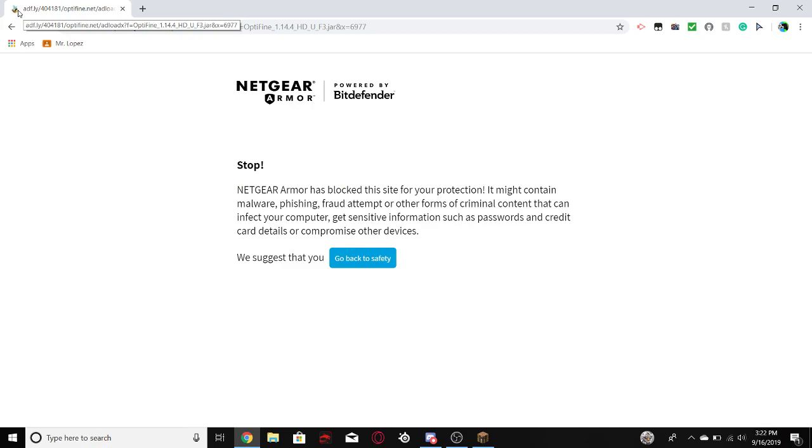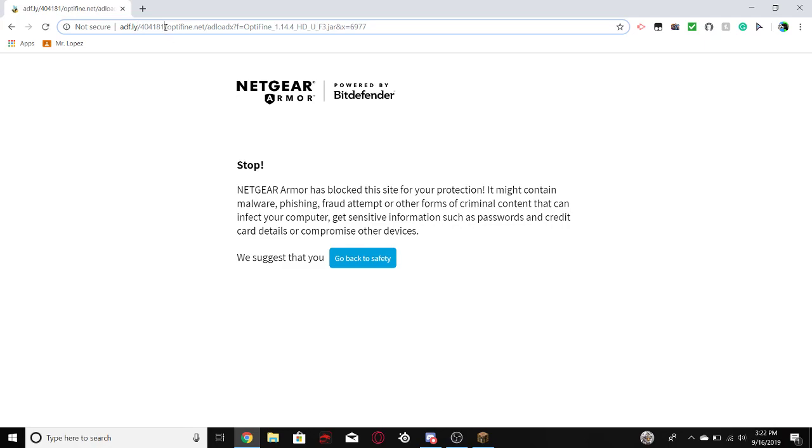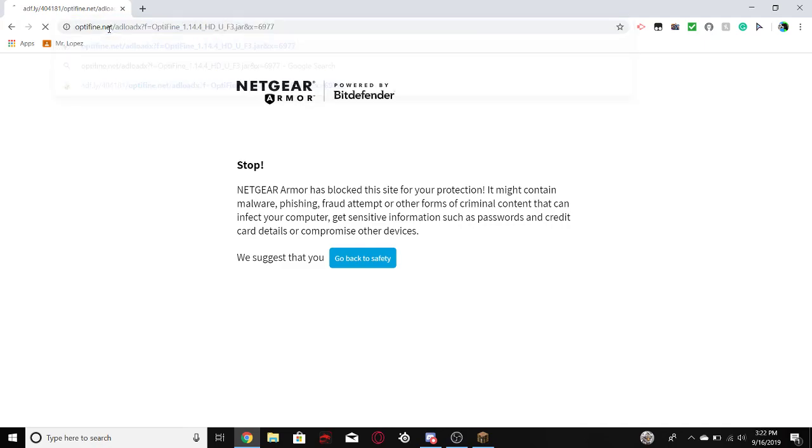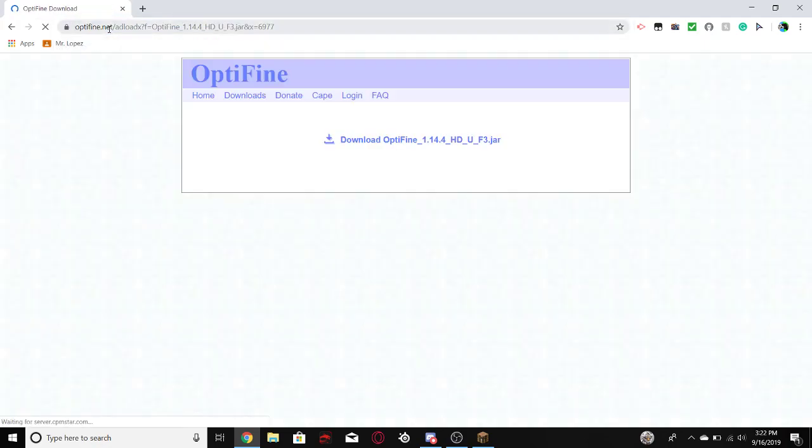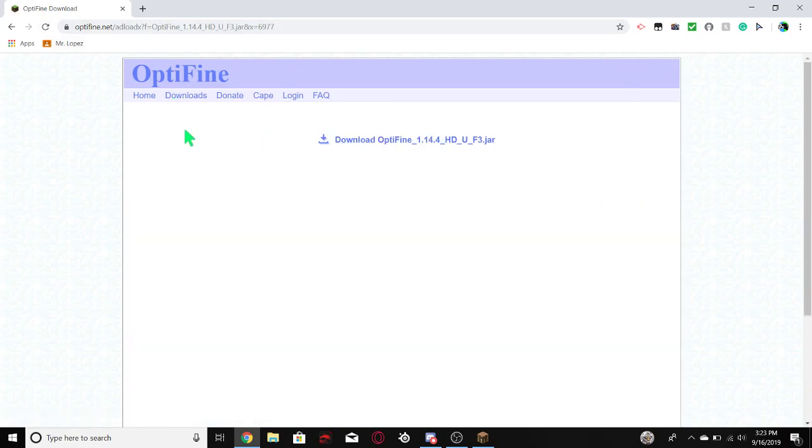So this takes you to Adfly, which is where a lot of attacks happen, because of the ads in there. So all you have to do is you have to go right to where it says Optifine, and delete the beginning, so you have a direct download. And then it takes you here, and then you just click Download, because you don't want to go through Adfly.